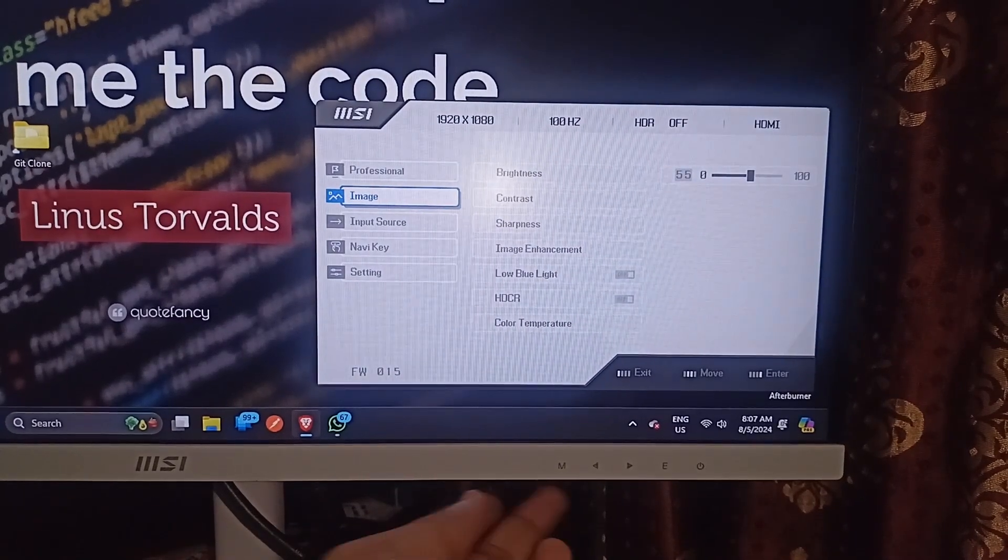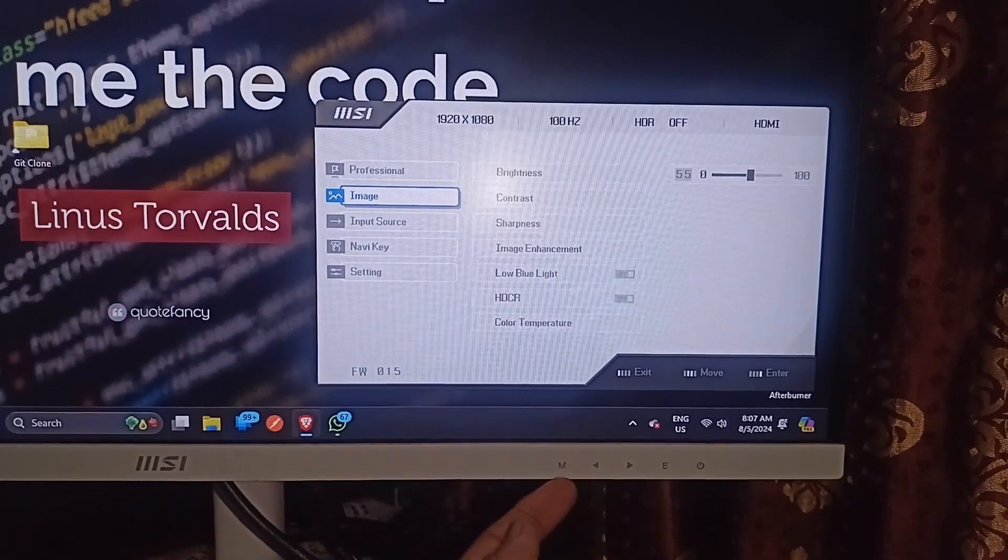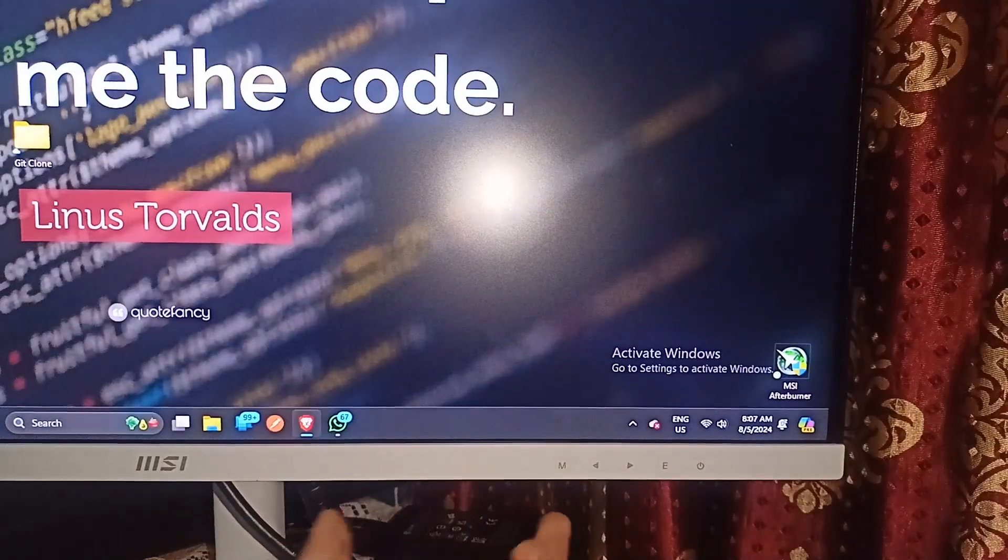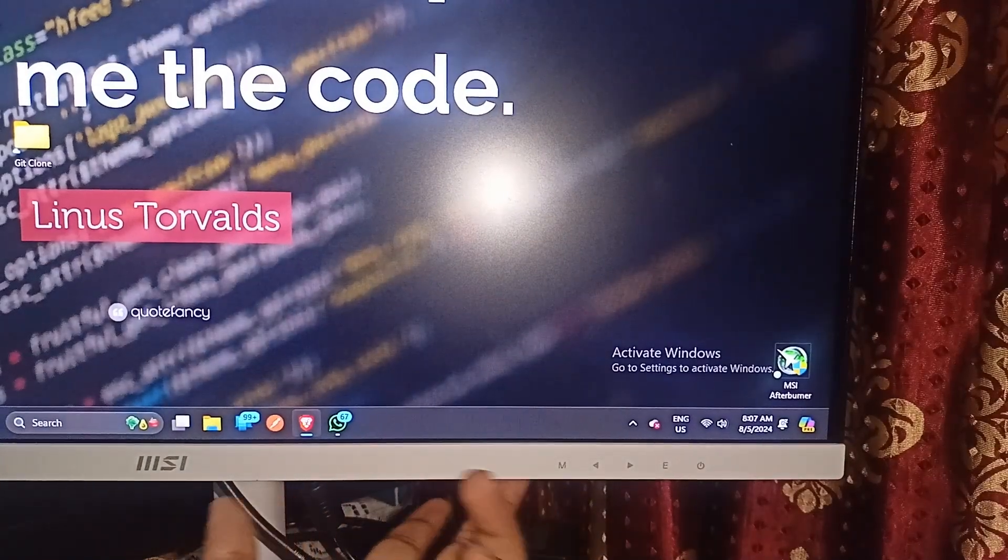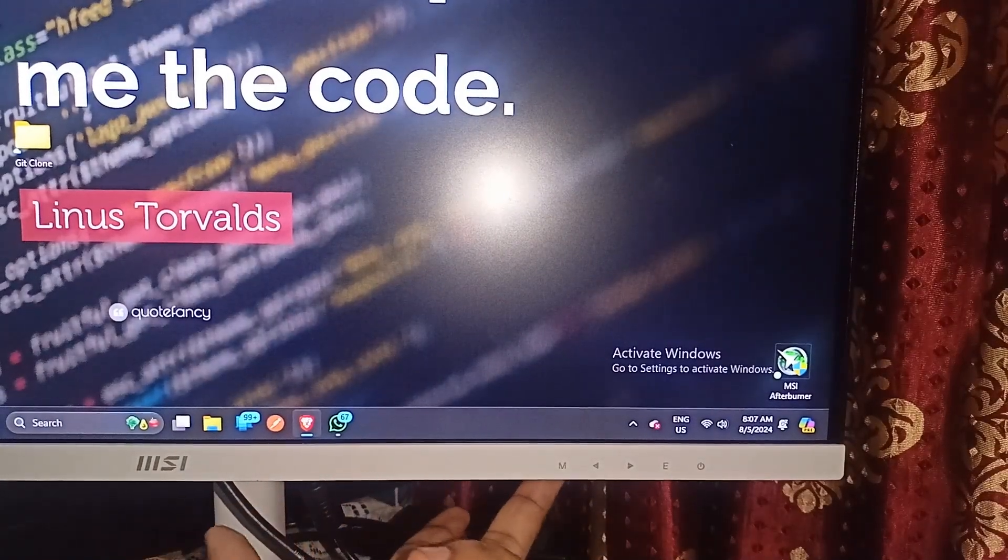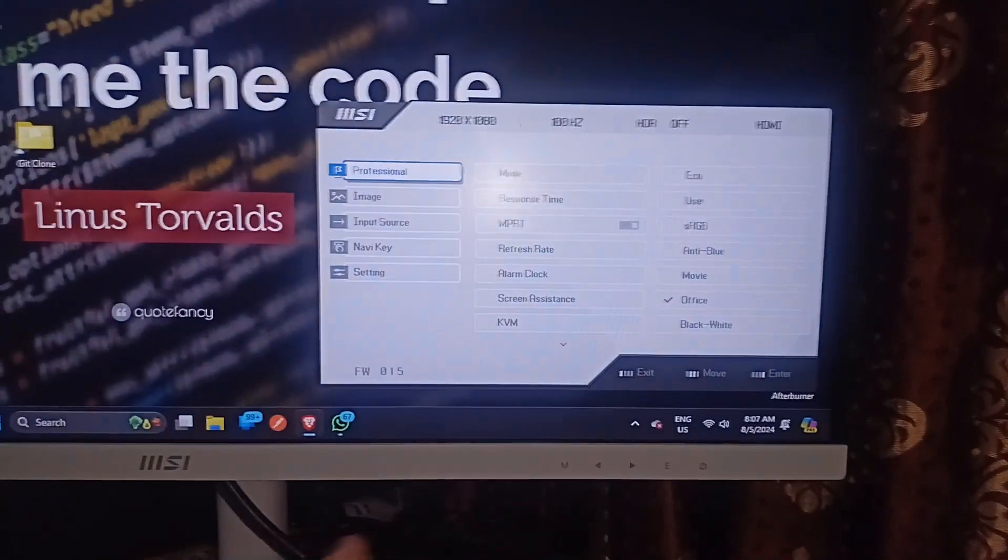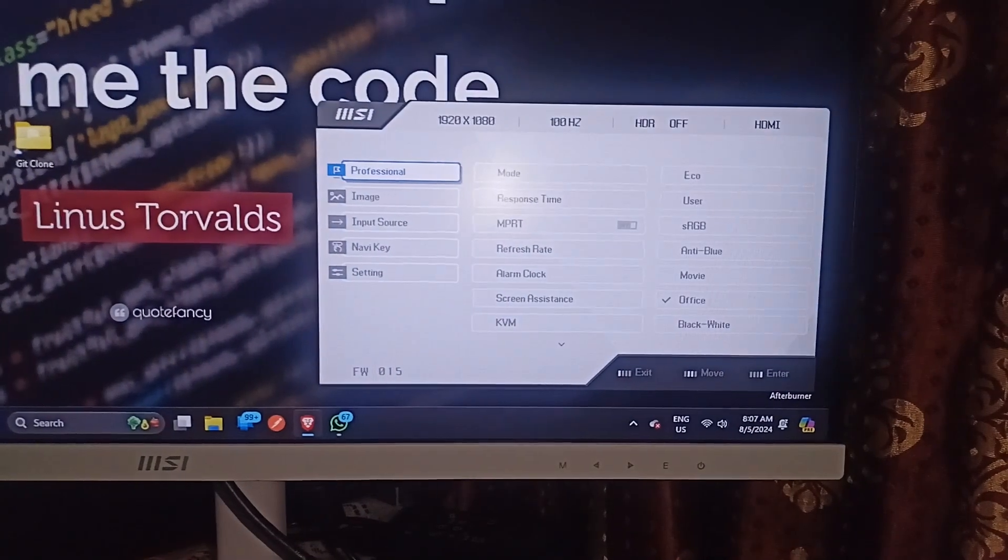And you can simply again press M button to close the setting. And when you again press it, it will again open the settings.